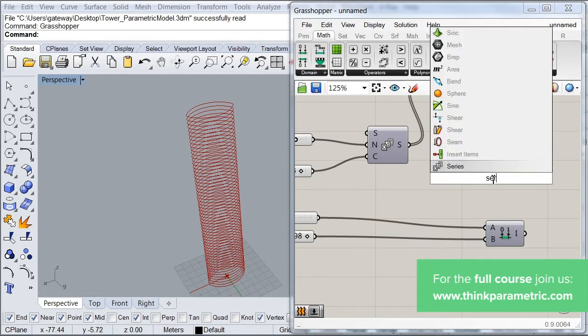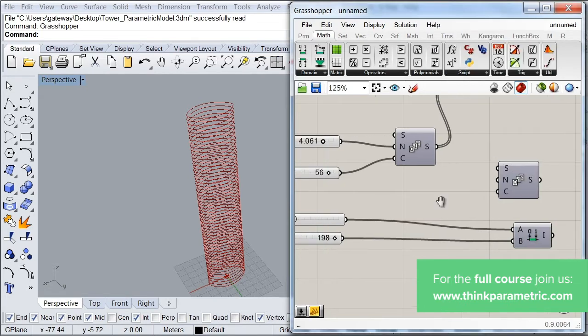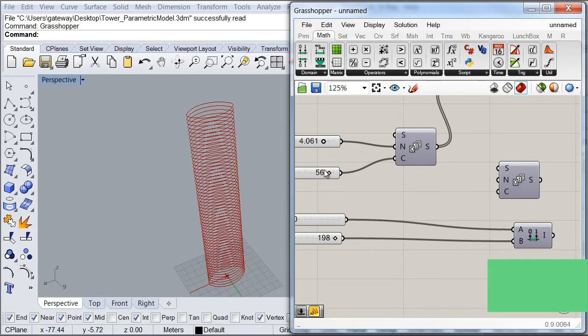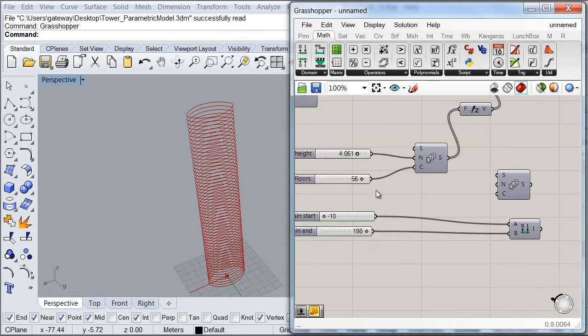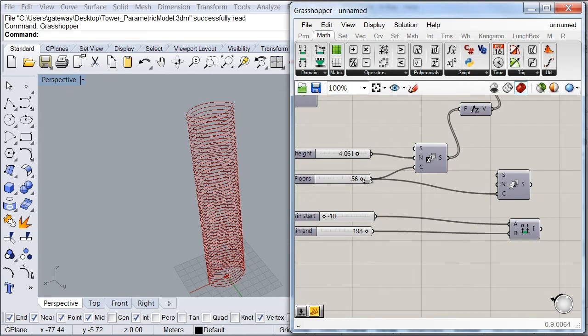So the next thing we're going to do here is to call a series component. And this time, I just want a simple count that goes from the number zero up to the number of floors we have on our tower. So I'm just going to plug this value over here.